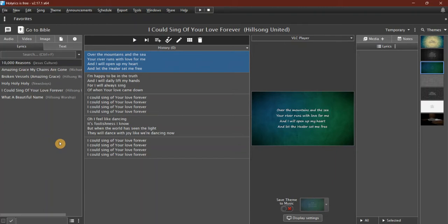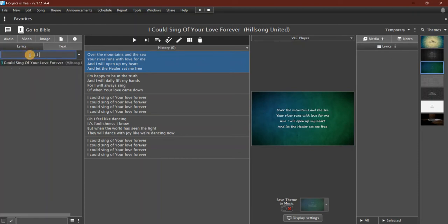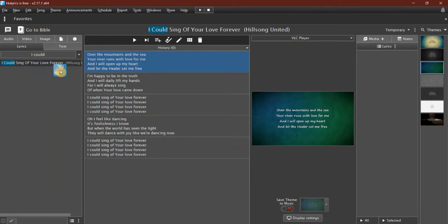In the database, I can search. Normally, of course, you have lots of songs. You can search for the song that you want to add to the playlist. There we go—'I Could Sing of Your Love Forever.' Now if I click and drag it, I can pop it over into my playlist.